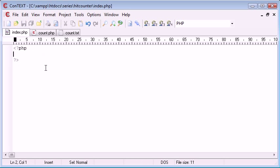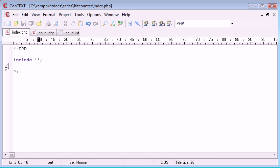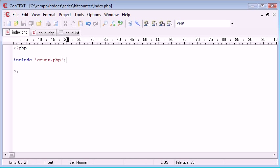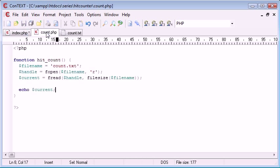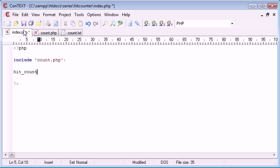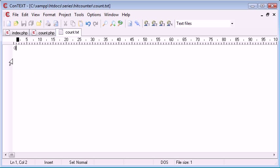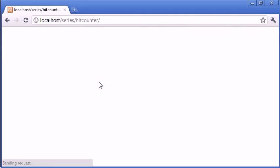So we need to call this function. Let's go into index.php. Let's use include, because it's not really a required file — we don't really want to kill the rest of the page if we can't count page views. So include count.php. Now we can call this function because we've included this file. So I'm going to say hit_count. At the moment this isn't going to update count.txt, but hopefully we should now write to the screen the value of zero. Let's double check that — yes, we've got a value of zero.